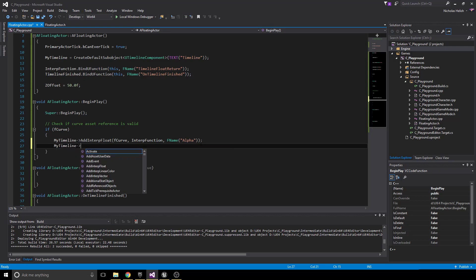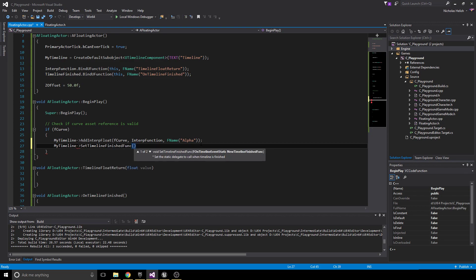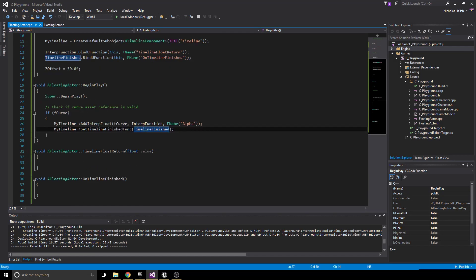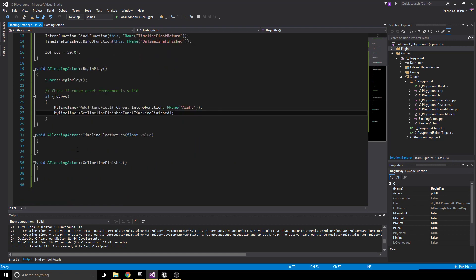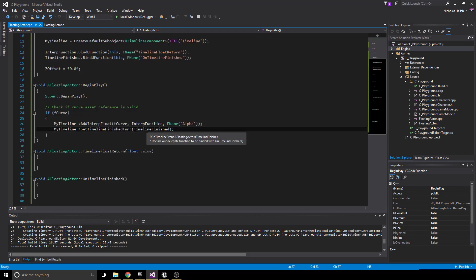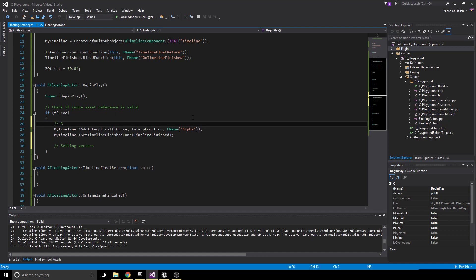Now set the start and end location vectors. StartLocation equals GetActorLocation() — that's our location on BeginPlay. EndLocation equals FVector(StartLocation.X, StartLocation.Y, StartLocation.Z + ZOffset), doing the same thing as the Blueprint node that adds the ZOffset to the Z component.